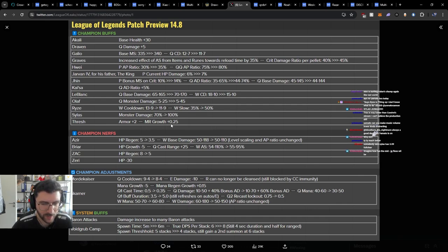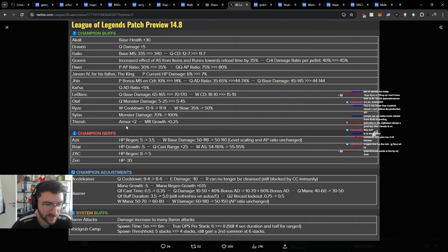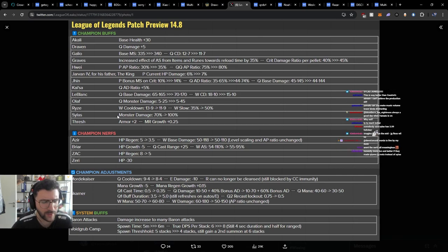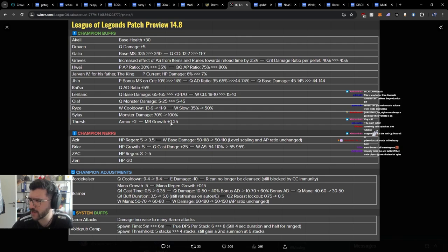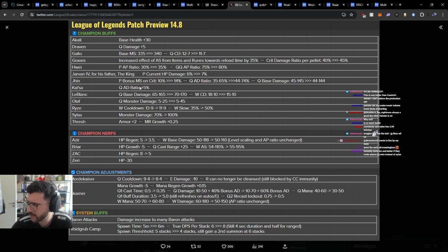Armor plus 2, MR growth plus 0.25. Okay. We already see some Thresh gameplay. We even started to see some Thresh gameplay. We saw Mako play it, Delight play it. These are nice changes. 2 plus armor for early game is pretty cool.